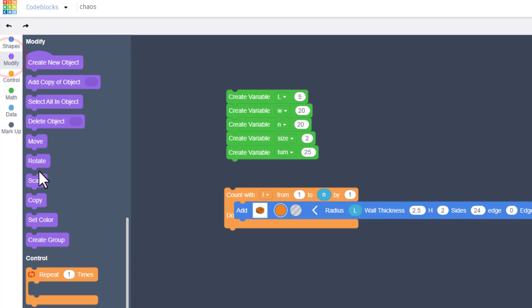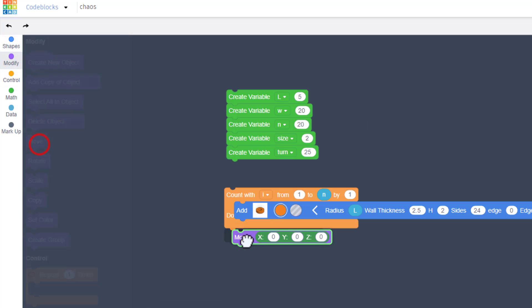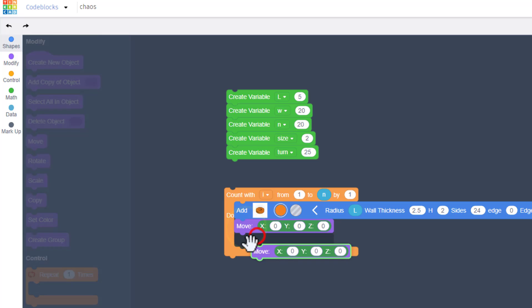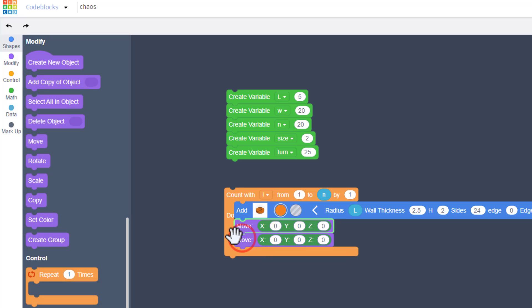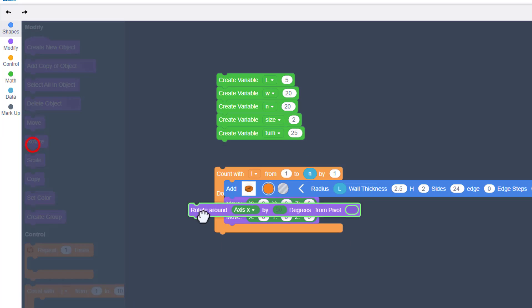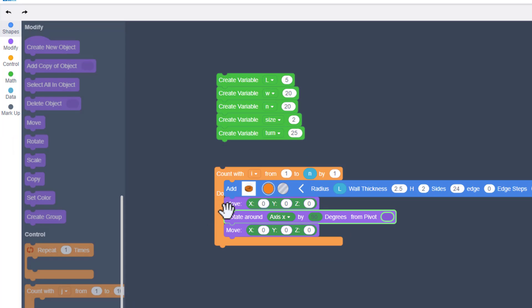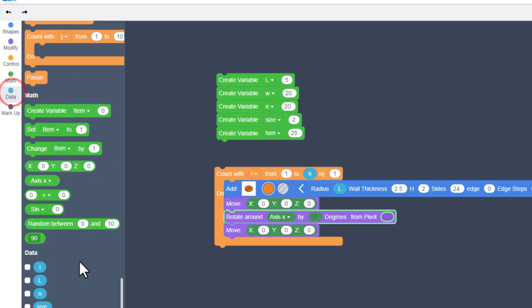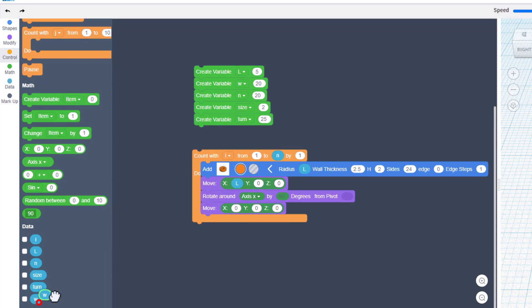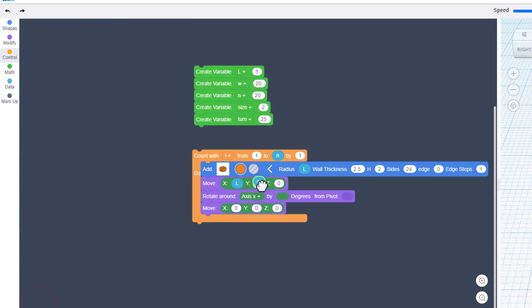Back to your modify. Bring out a move, and we're going to duplicate it because we will have two of those. Also bring out a rotate and put it in between them. Move down to your data, and we're going to drop in a length and we're going to drop in a width.